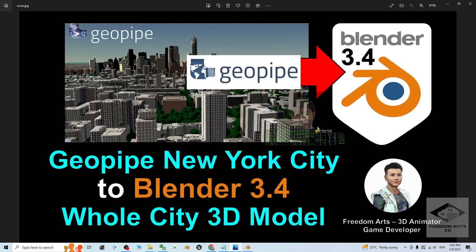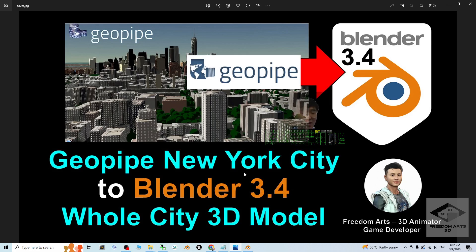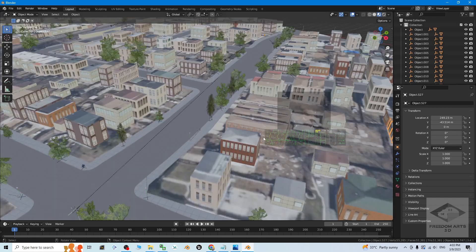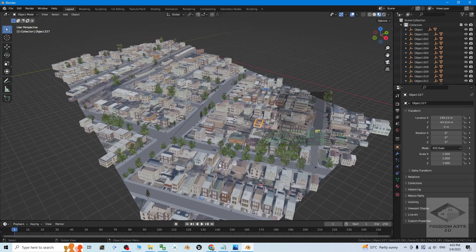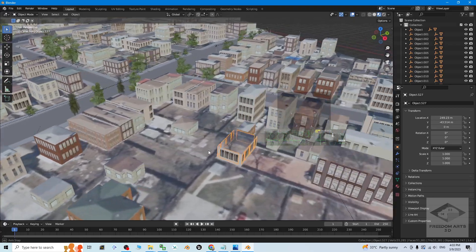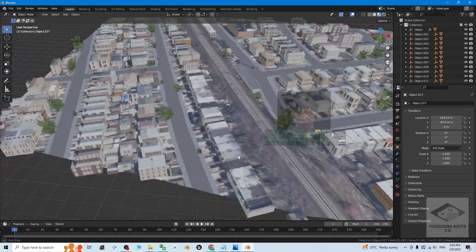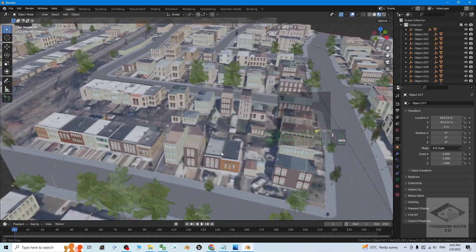Alright, that's all for today about how to grab the Geopipe New York City 3D models, the whole city 3D models or any part of the city into your Blender 3.4. Thank you for watching. If you love my video tutorial, if you feel all these tutorials are very helpful to your 3D modeling, 3D animation and game developing, you can subscribe to my YouTube channel.